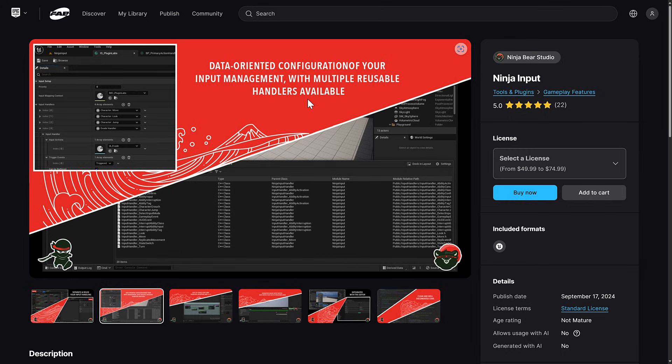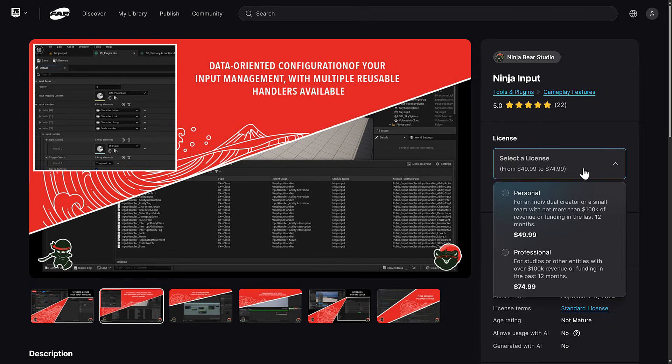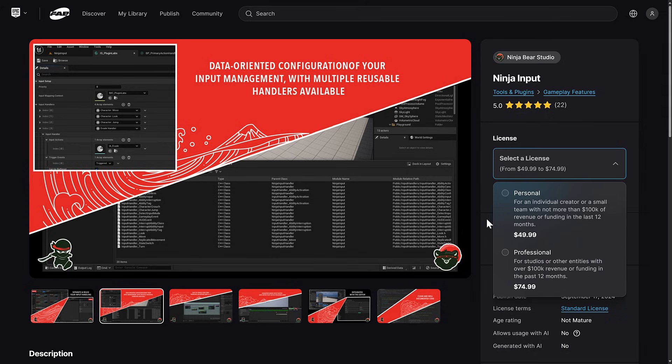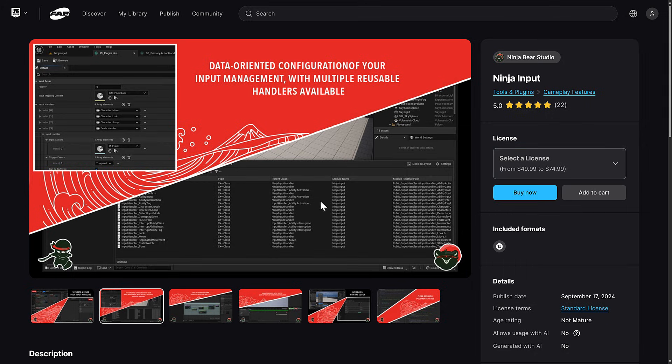This is Ninja Input. It is an engine plugin. It's got 22 five-star reviews, so that is solid. You do have a choice of license for picking these up. If in doubt, just pick professional. These are geared to what your income is as a creator. Since these are being given to you, you might as well just get the big one.